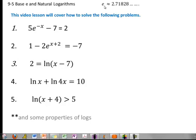E is kind of like pi, but it's not pi — it's irrational. It has a specific value, and we use the letter E to represent that number 2.7-ish, and that is called the natural number. We're going to look at equations that have the natural number E in them, and also natural log equations.